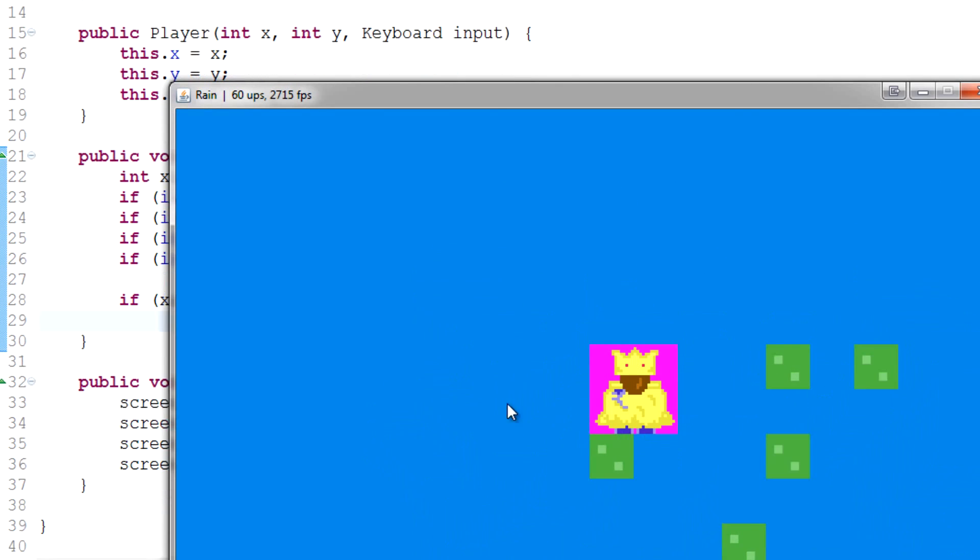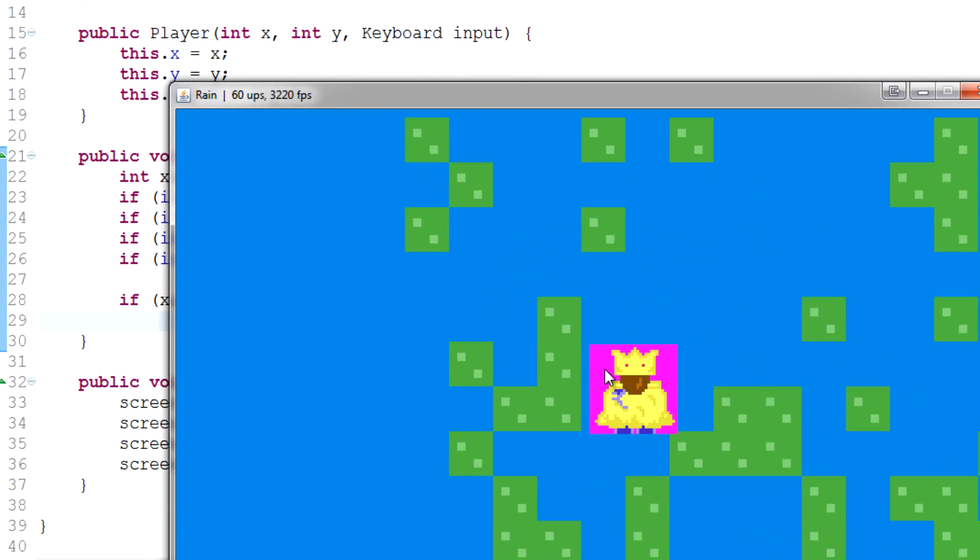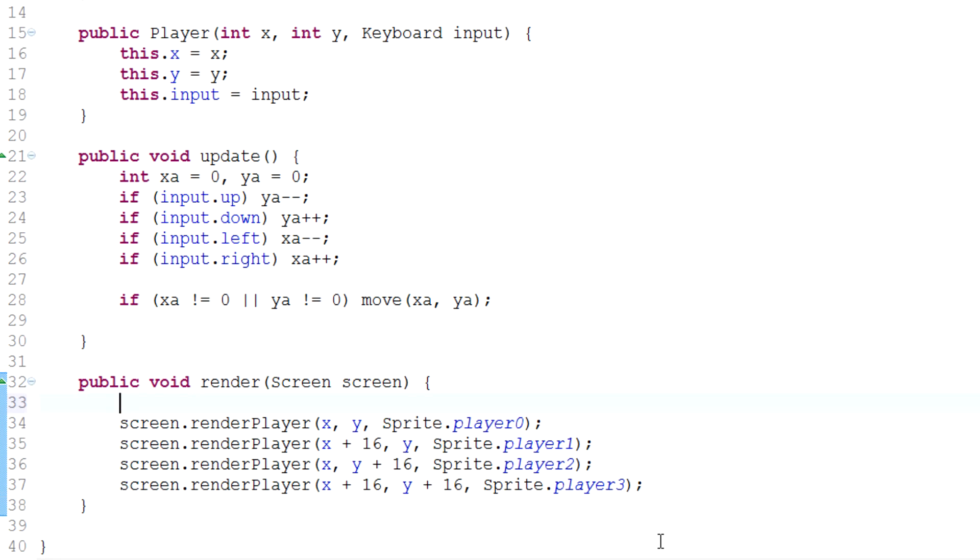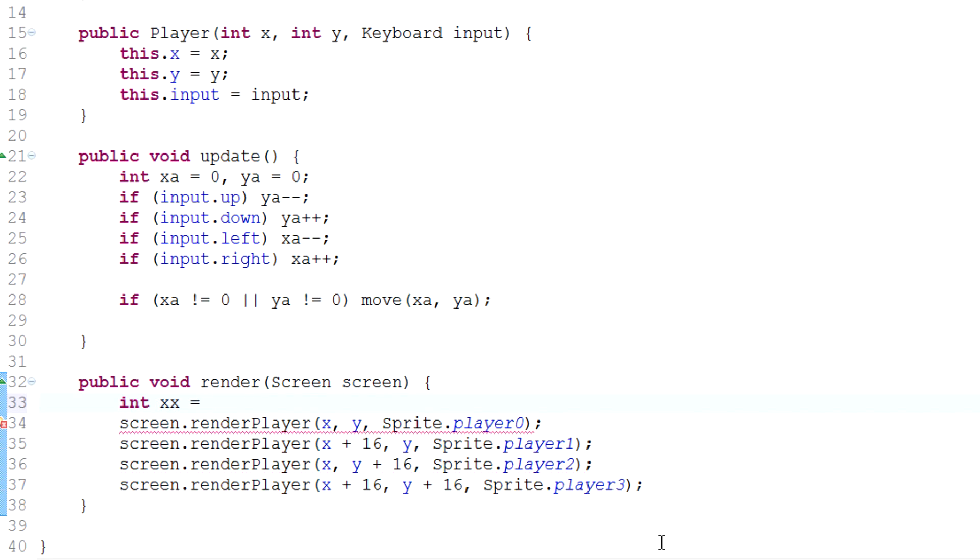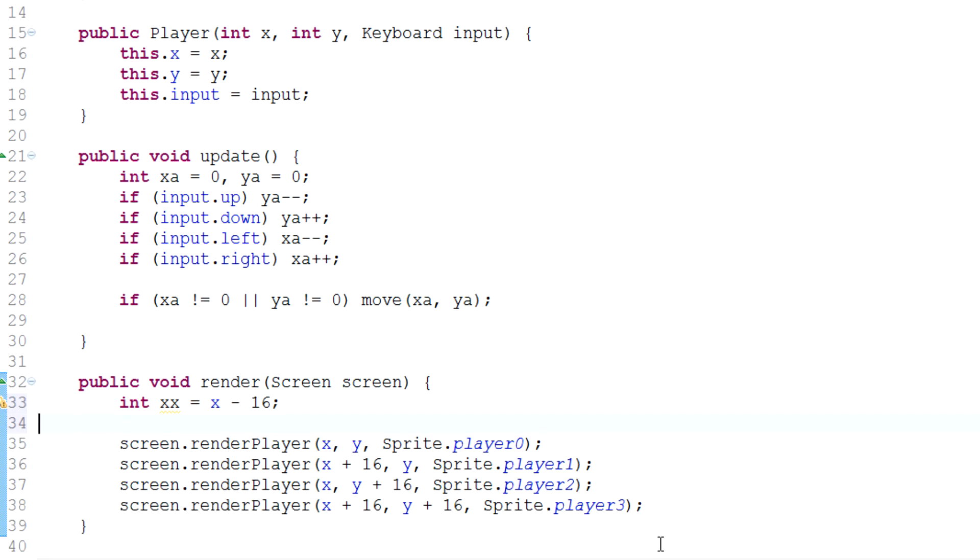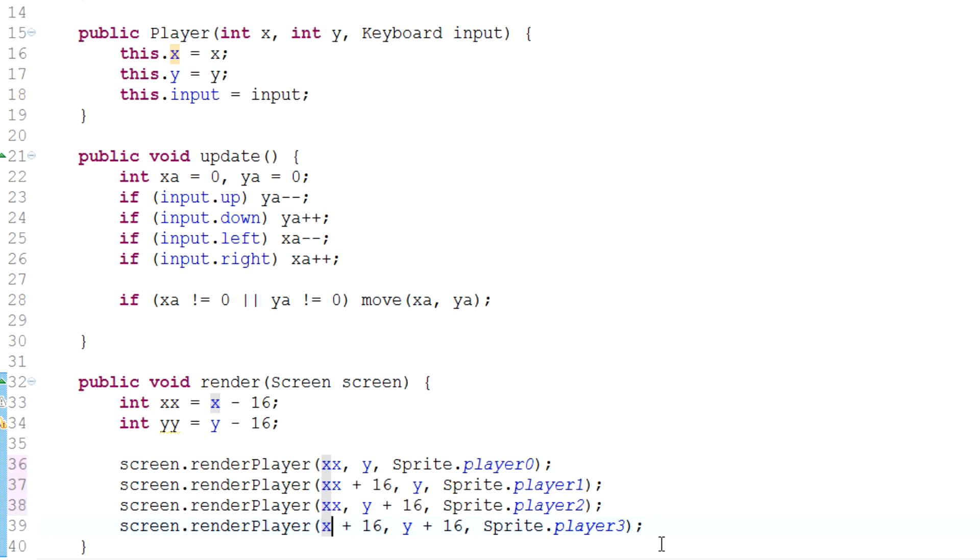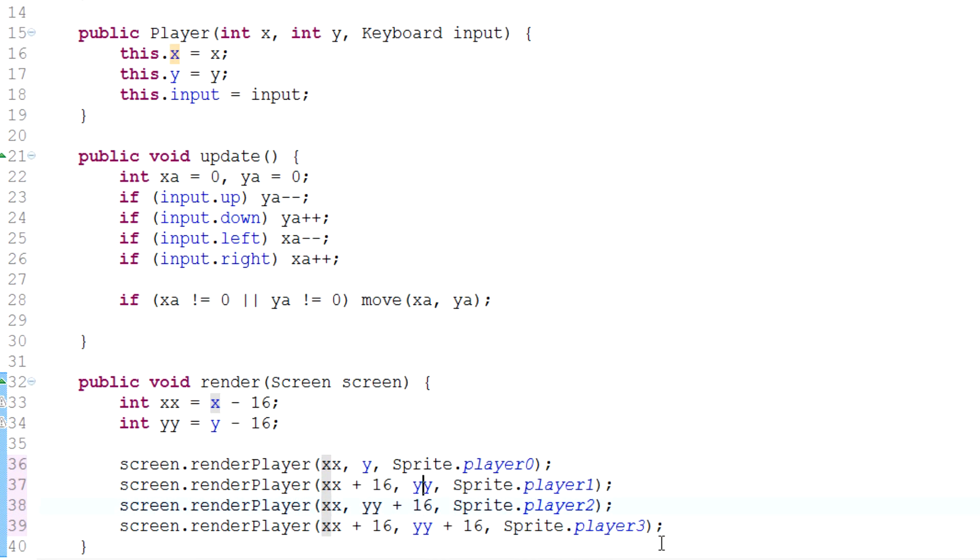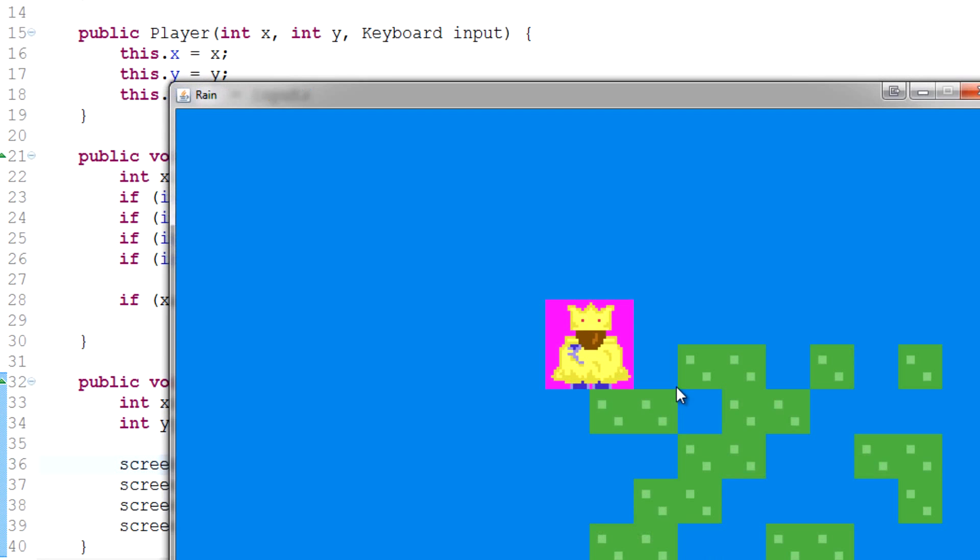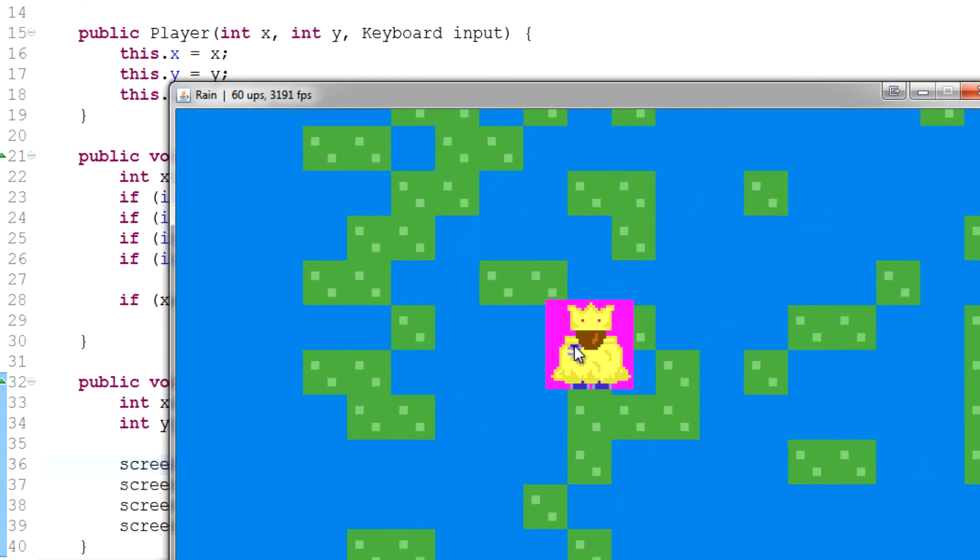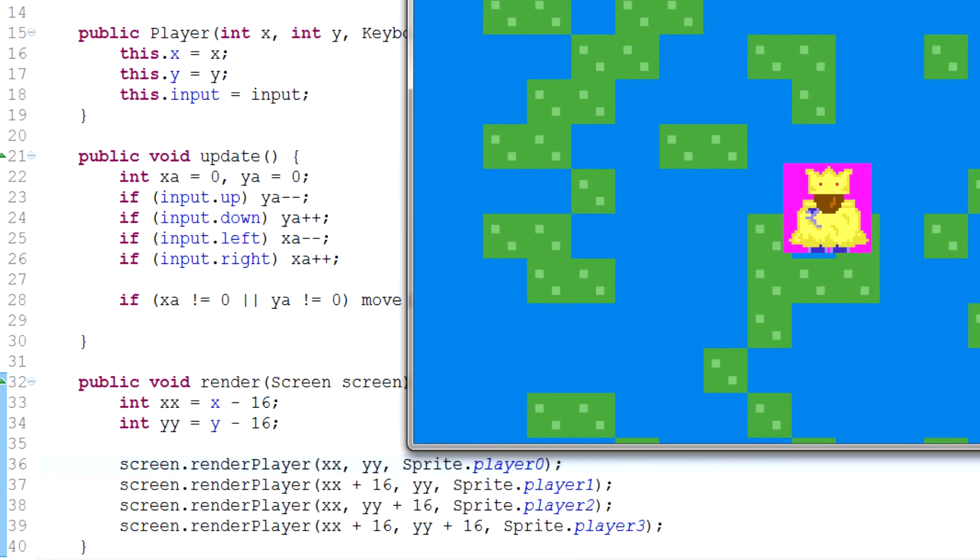We've got this problem where we aren't really centered and we need to move 16 across. We do that pretty simply. All we need to do is just basically say int xx equals x minus 16, and we'll do the same for y. Then if we just simply replace x and y with these, we should more or less get something that looks centered. There you go, king Cherno is now centered.